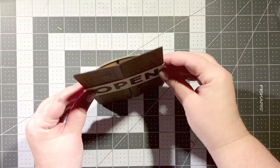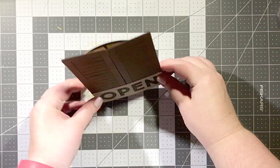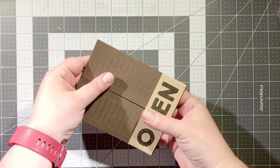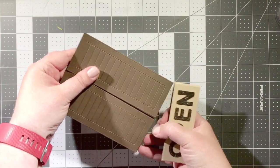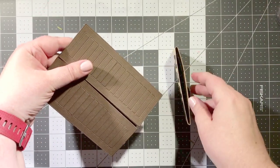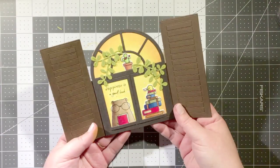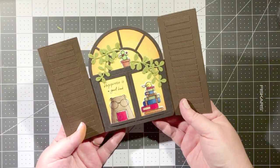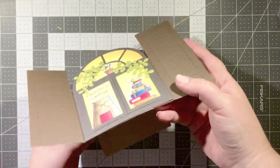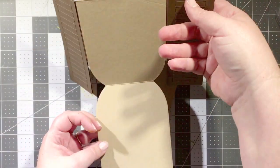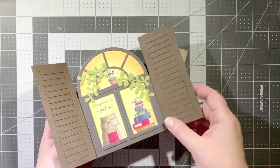Once that's in place, I'm just going to hold the belly band in place with a little bit of score tape and then slide it on, and when your recipient gets the card they can slide it off and then open up the window scene, and then of course you can have your sentiment or your note written inside.